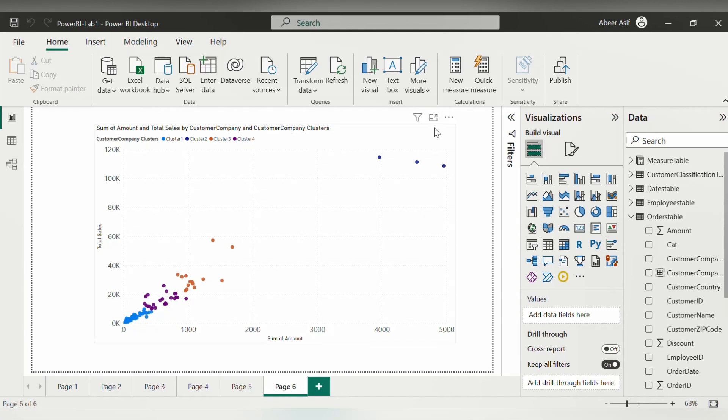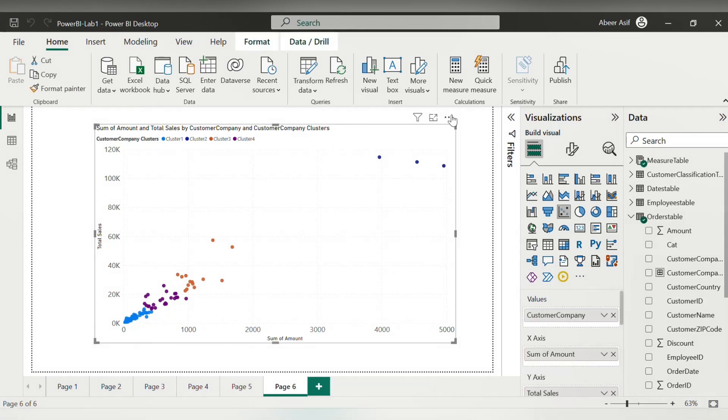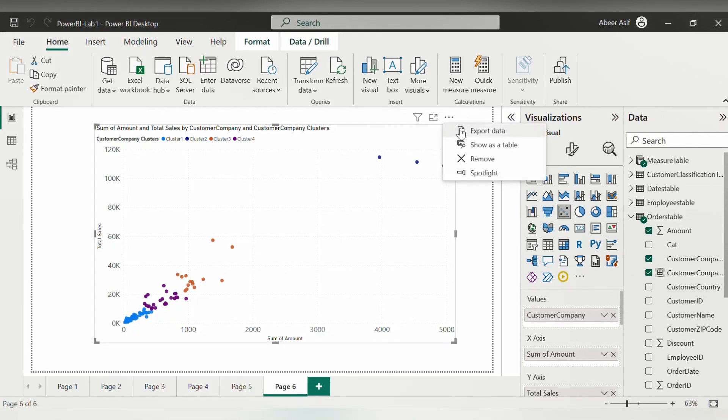So, go to the visual itself and click on it. You will see the three dots here on the top right for more options. Click on the more options and then simply click on export.